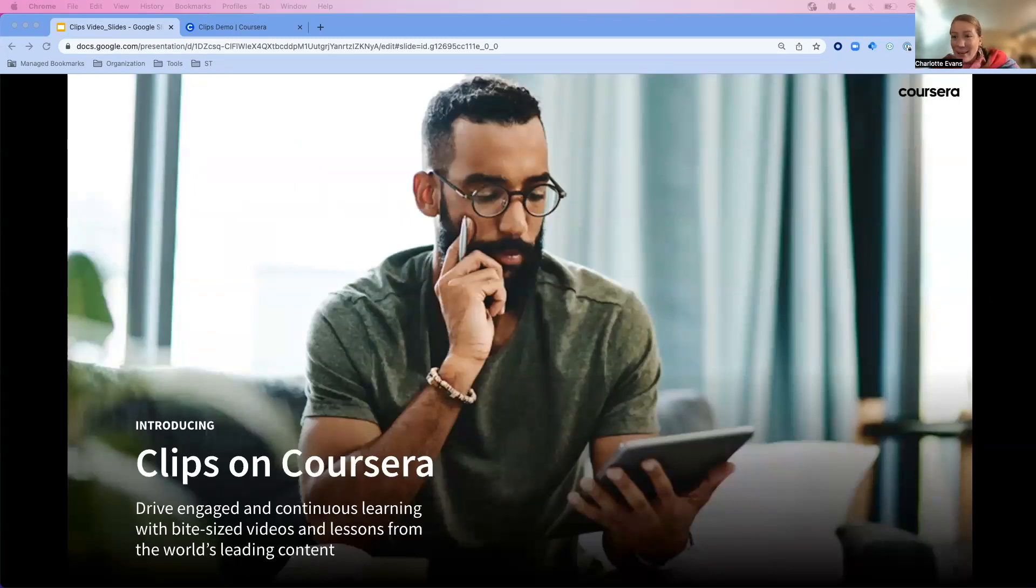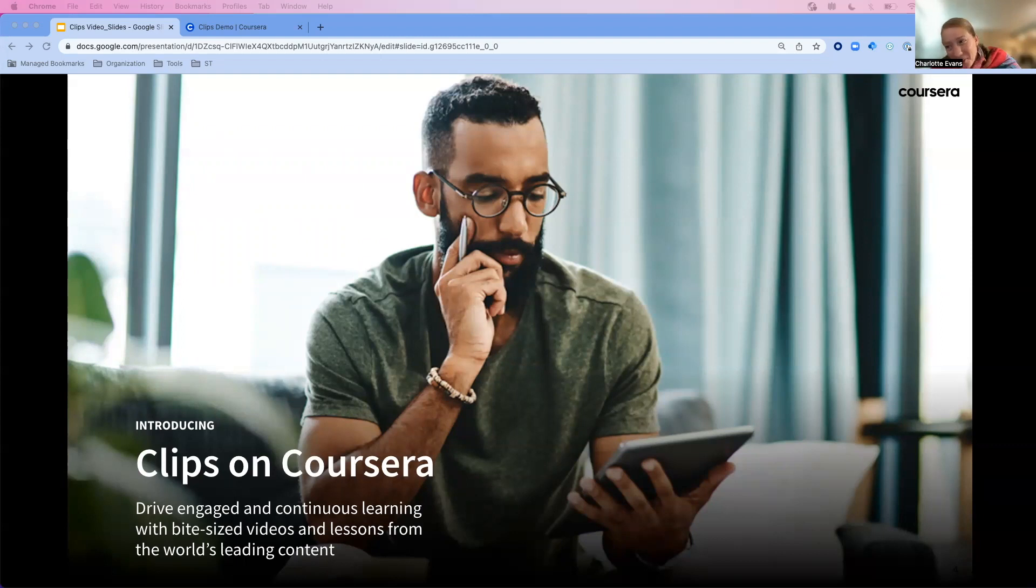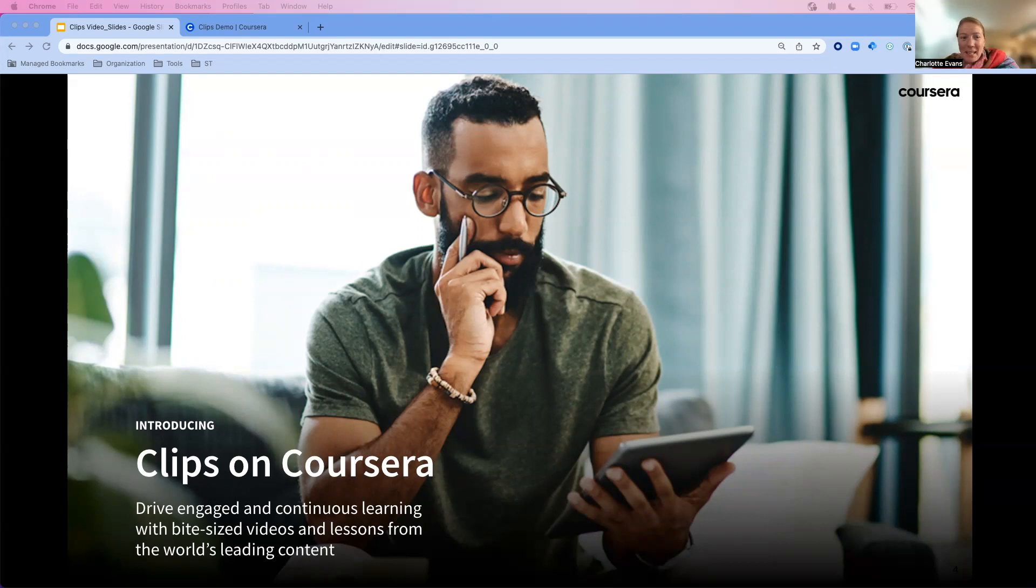We've heard you loud and clear, and we're excited to talk to you about our CLIPS solution on Coursera to drive engagement and continuous learning with bite-sized content.